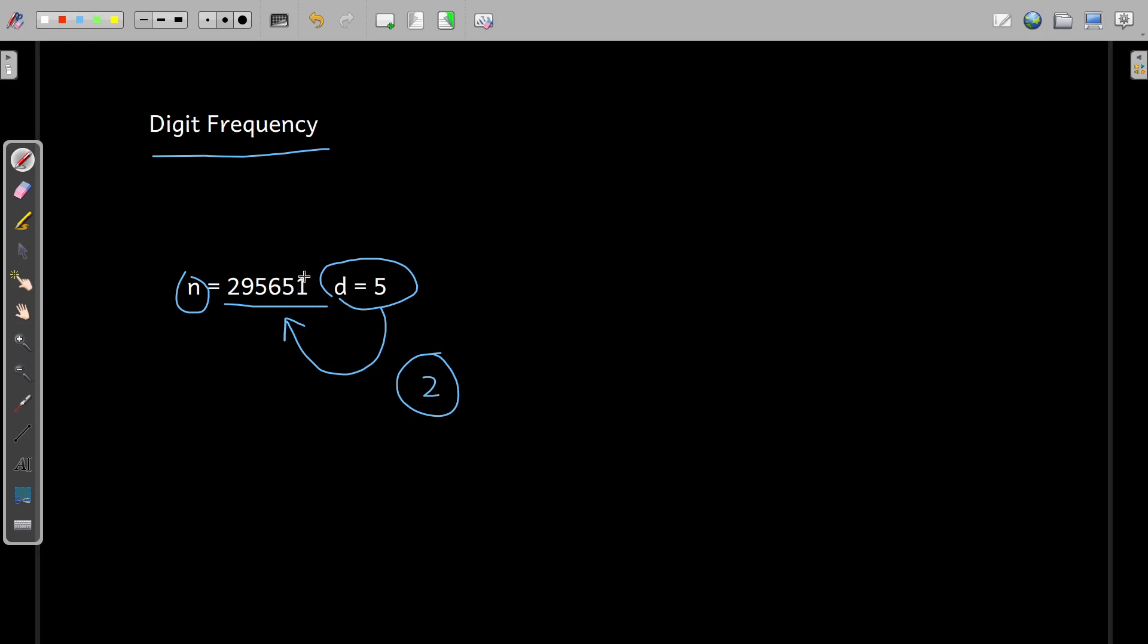So if you extract this one and compare with this 5, so 1, is it equal to 5? No. So what I can do, I can maintain a counter variable, let us say CT and initialize this with 0.